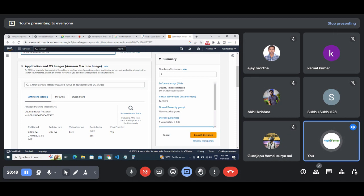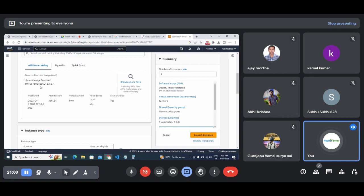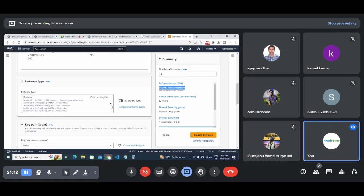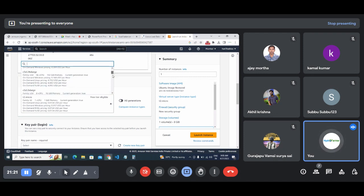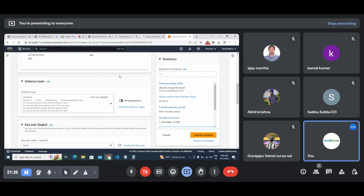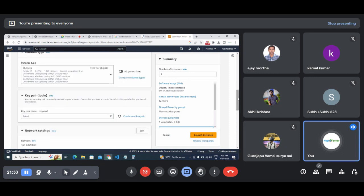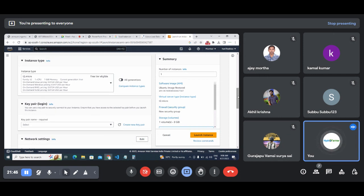Here you don't have the option to select your operating system, because in the image we created the OS settings are already stored. Our previous OS was Ubuntu, so Ubuntu is selected by default. The only option available is to change the instance type - that means if you want to change your configuration. We're using the free tier, so you can change the configuration of your restored server. But here I want to continue with the same system configuration, so I'm not changing it.